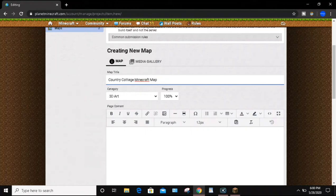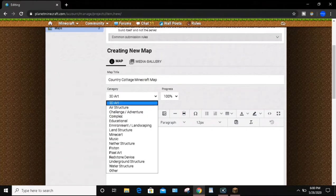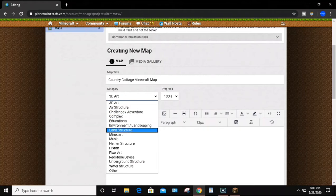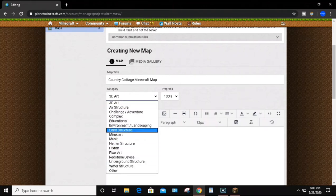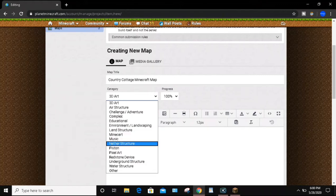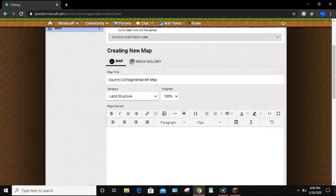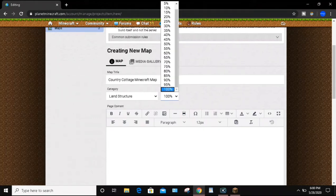When you go to the Category section, you want to choose a category for your Minecraft map. Considering this is a country cottage, I'm going to go ahead and put Land Structure. Then you can also choose the progress of your map — in this case the country cottage is complete, so I'm just going to leave it at 100%. But you can choose whatever percentage of completion applies to your map.